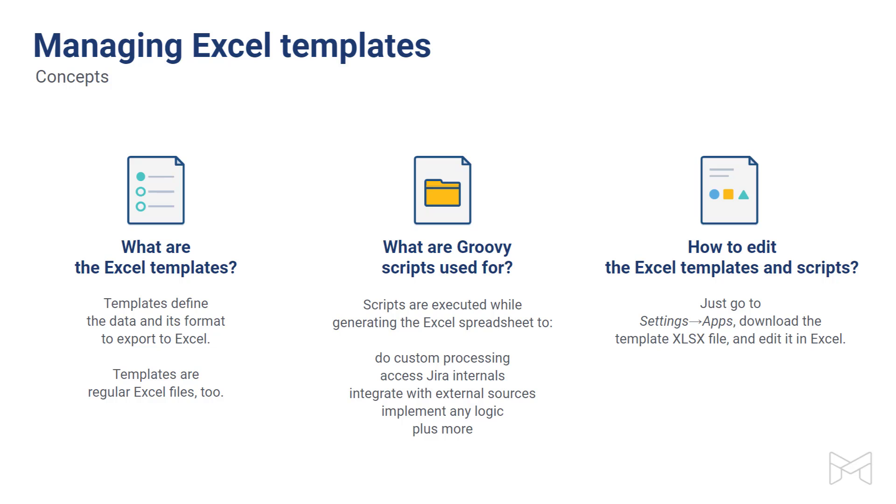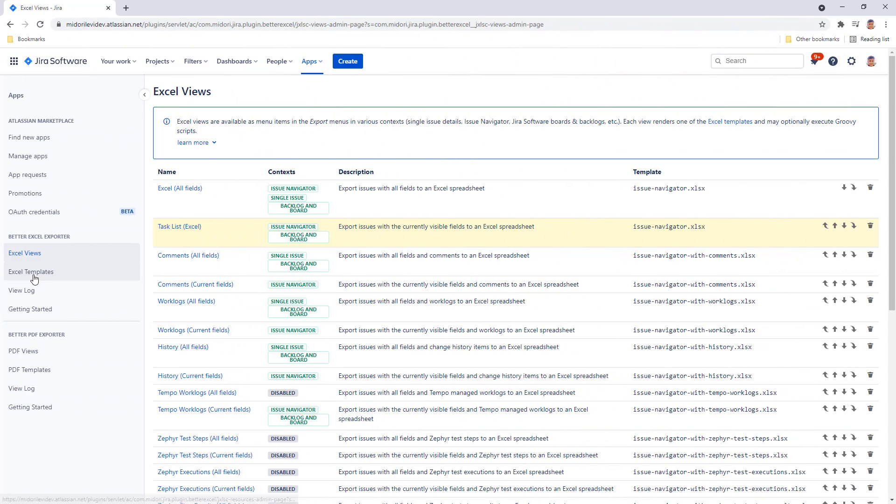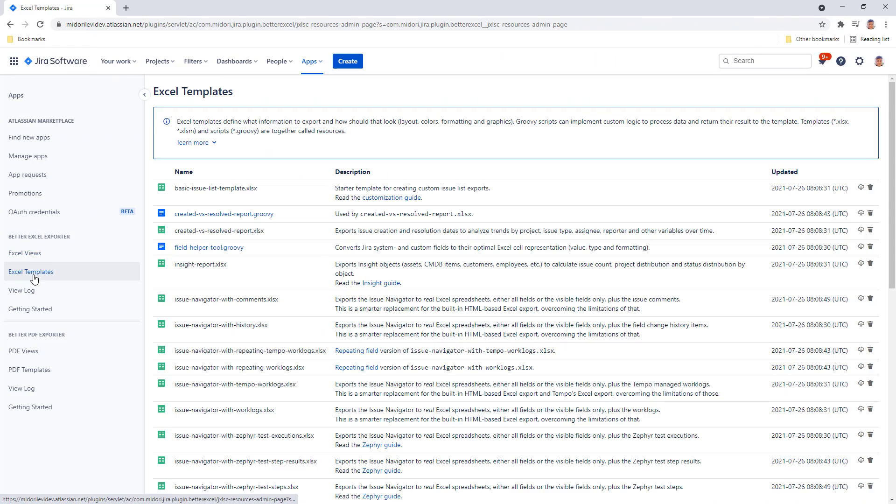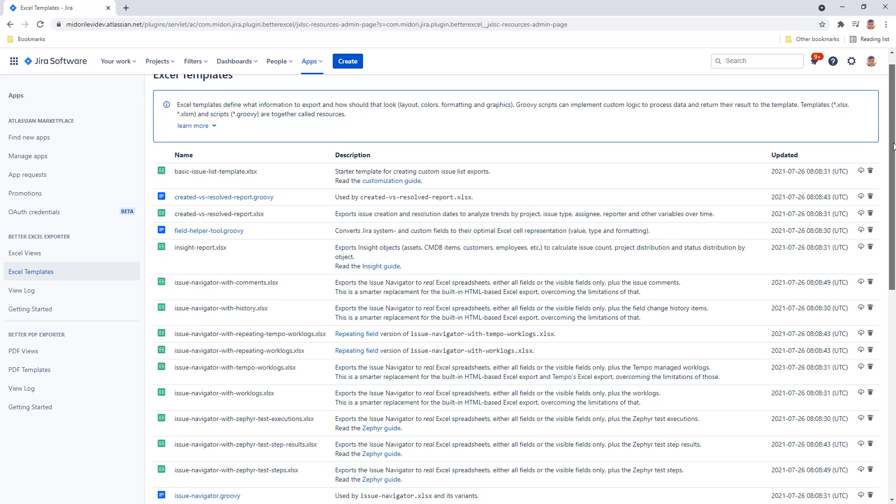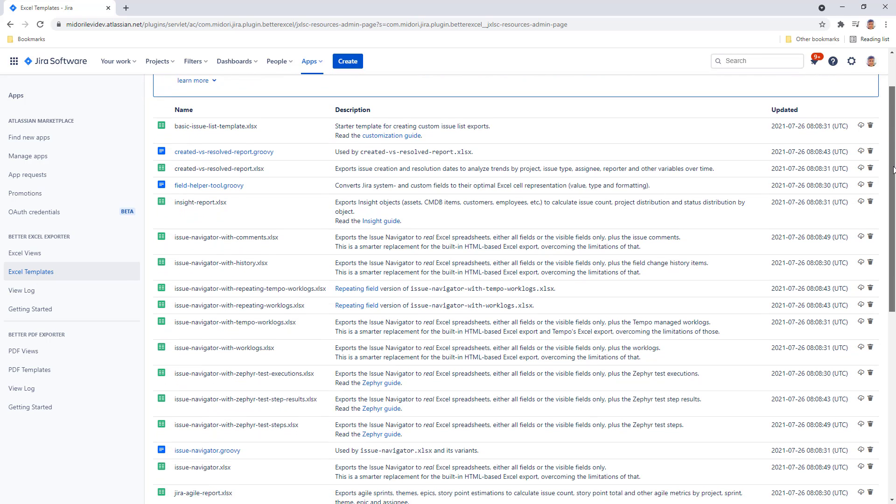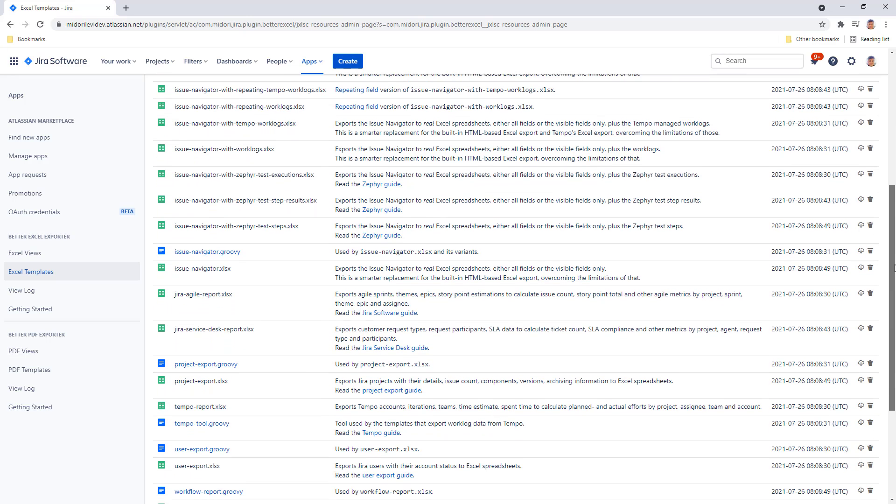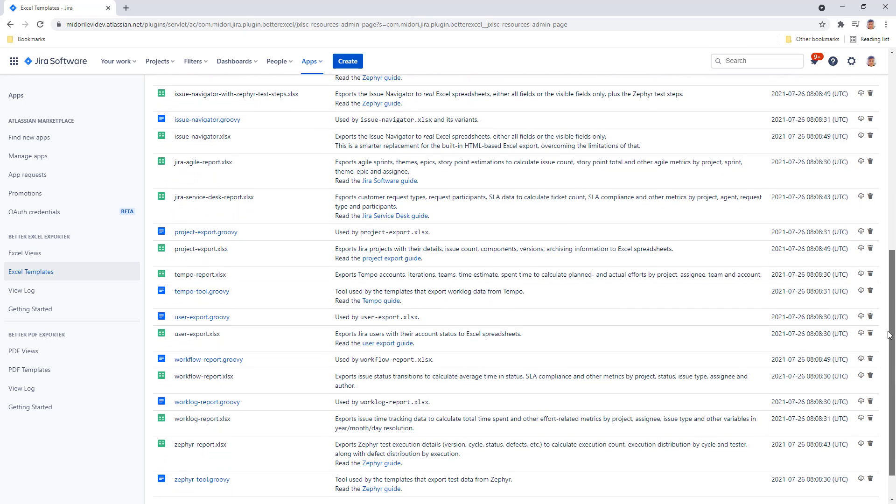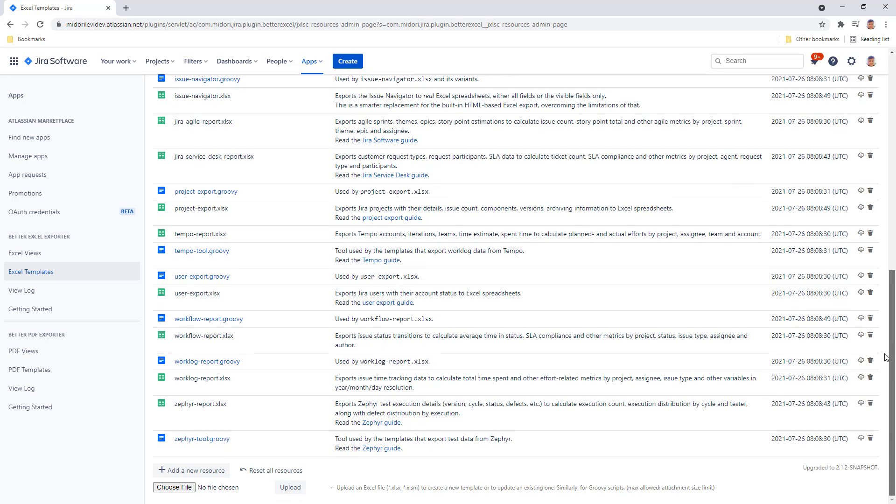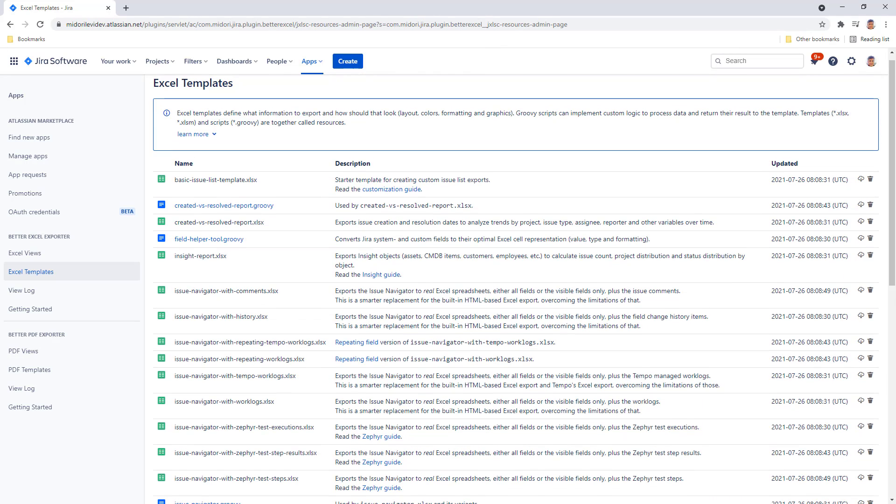Find the templates just below the Excel views here. When you open up the Excel templates section, you find a list of existing templates and scripts. As you can see, Better Excel Exporter comes with many built-in templates that you can use right away, like the reports I just showed you earlier. They cover the typical use cases as they are, so if those feature your use case, then you might not need to customize templates at all. But if you don't like something, you can customize the template. Just download the original from here and start working on it.